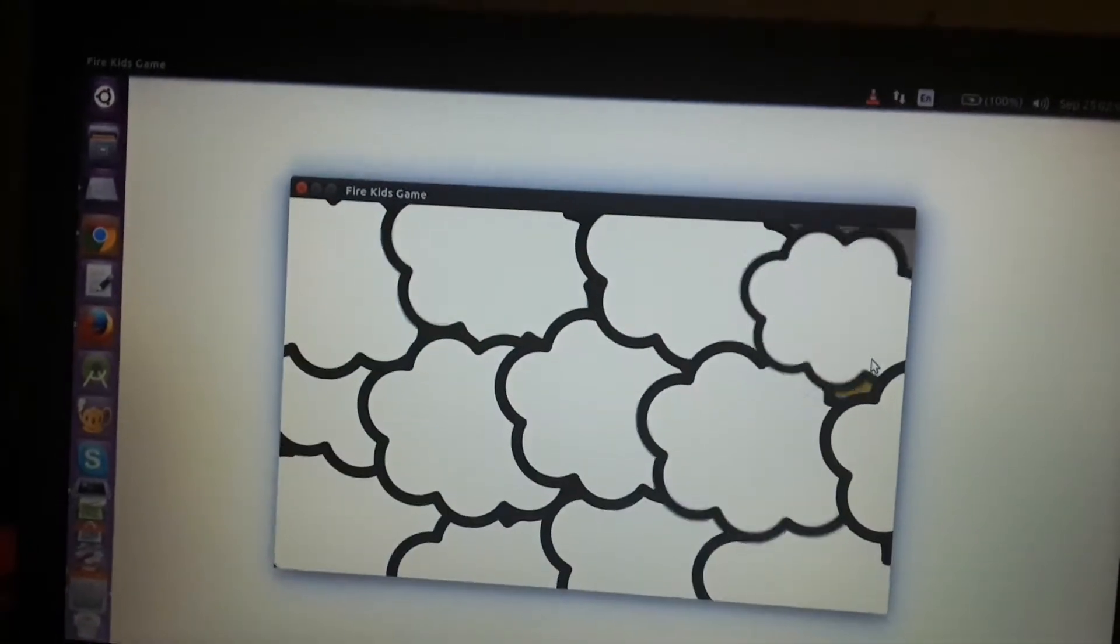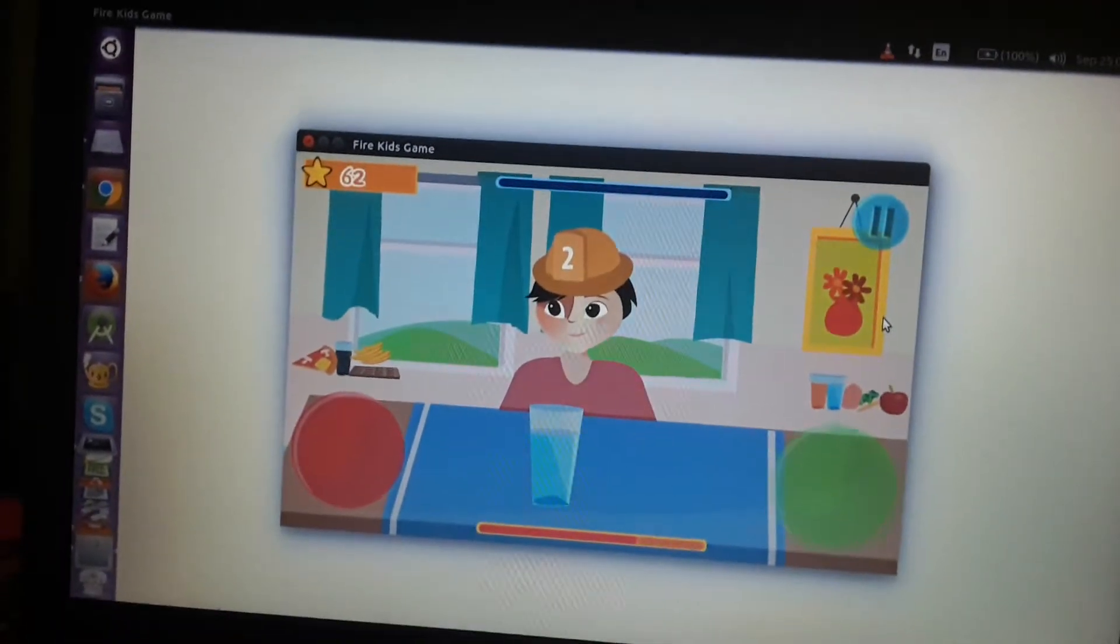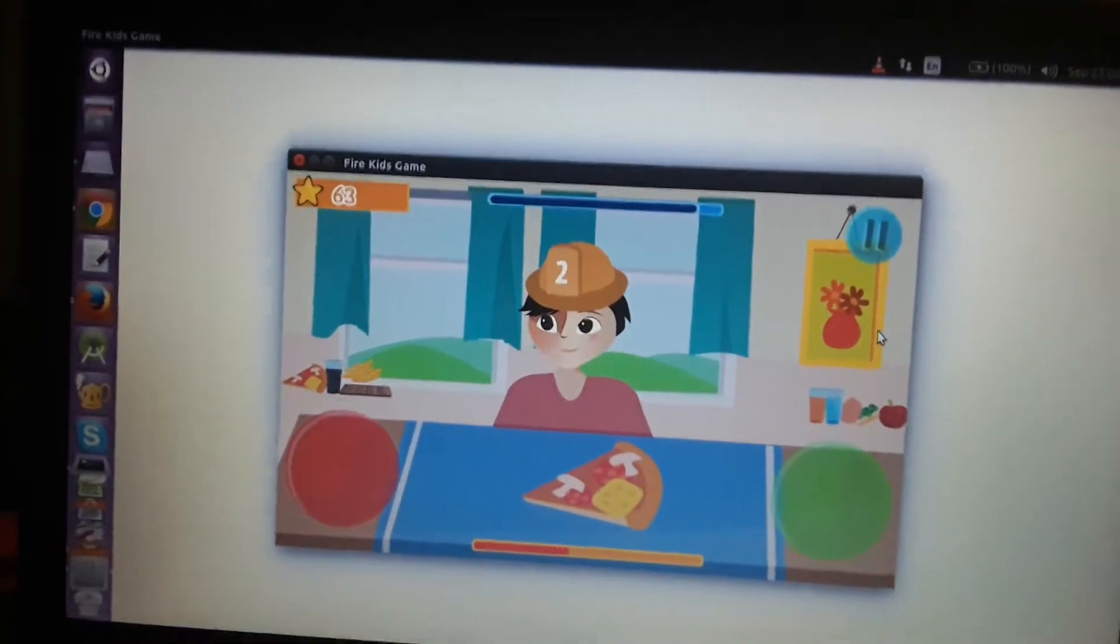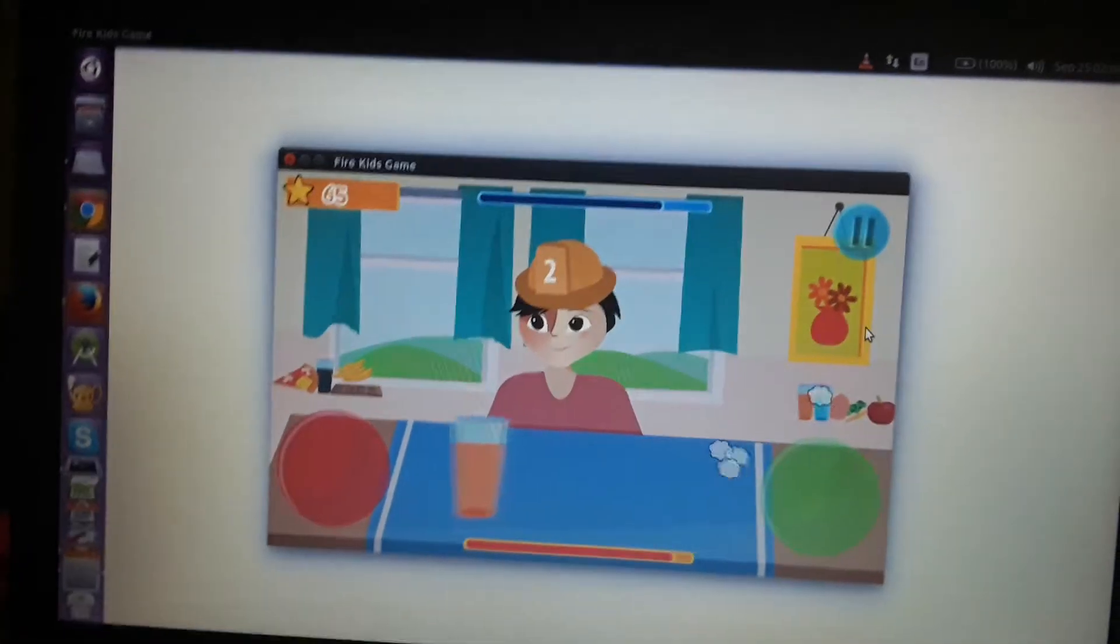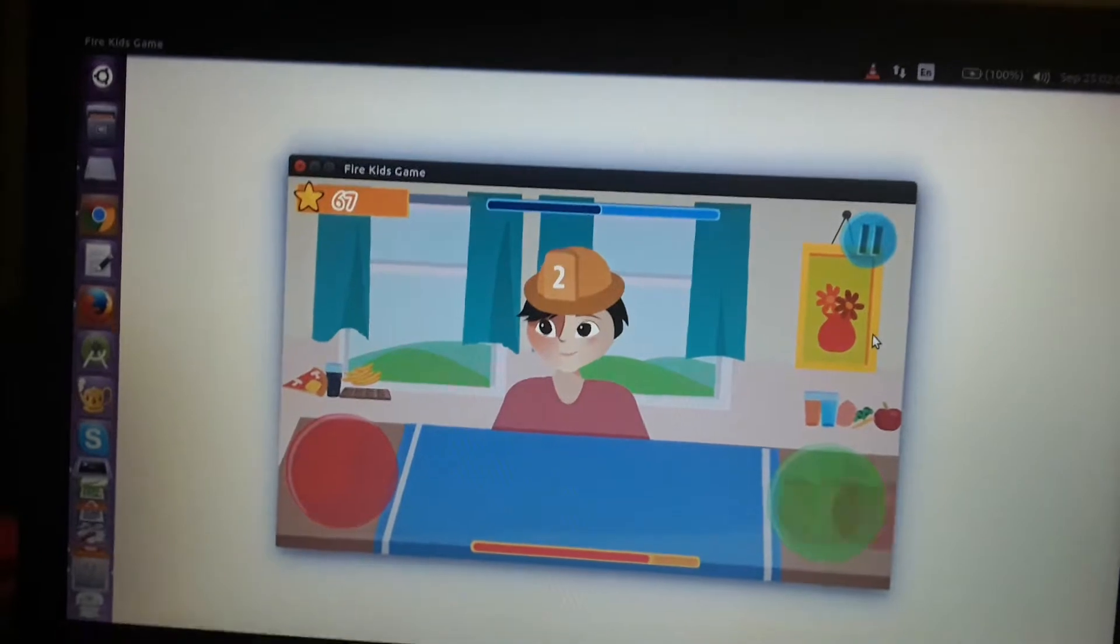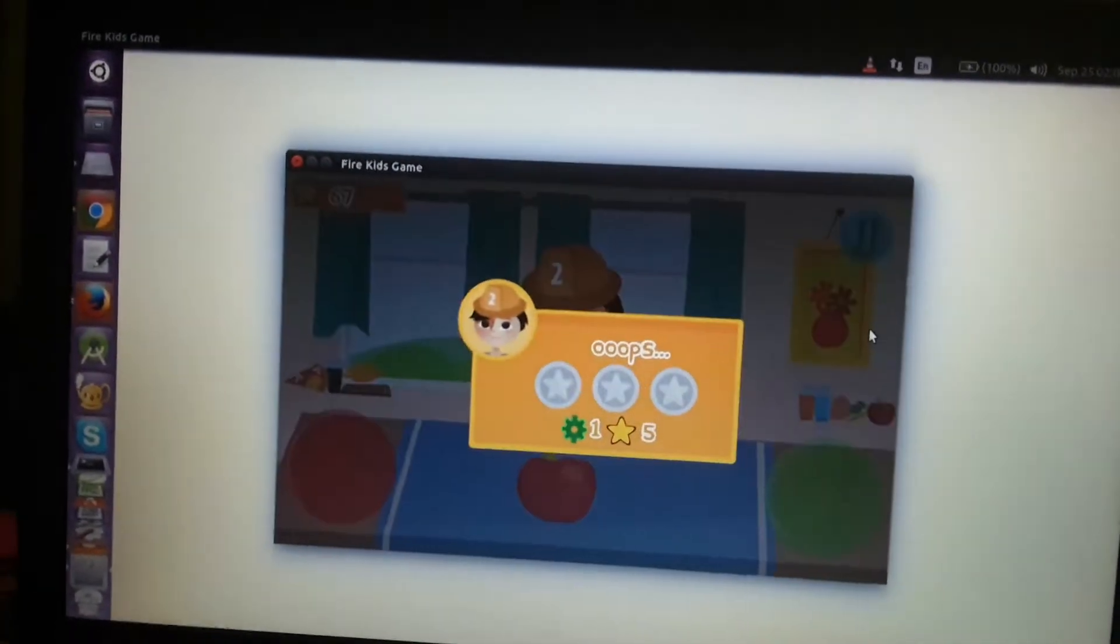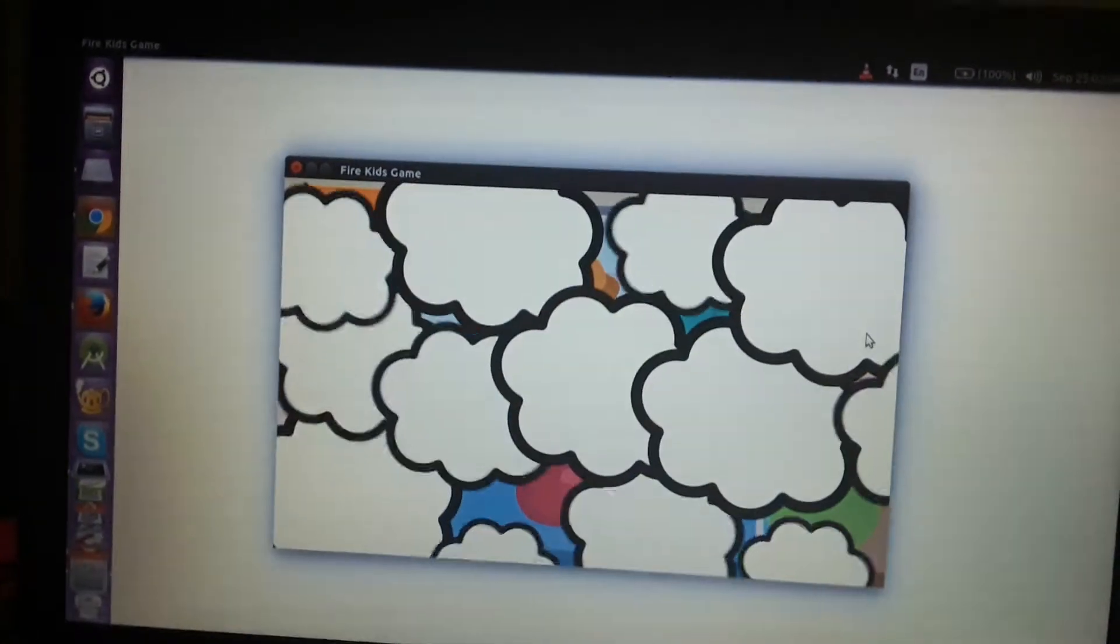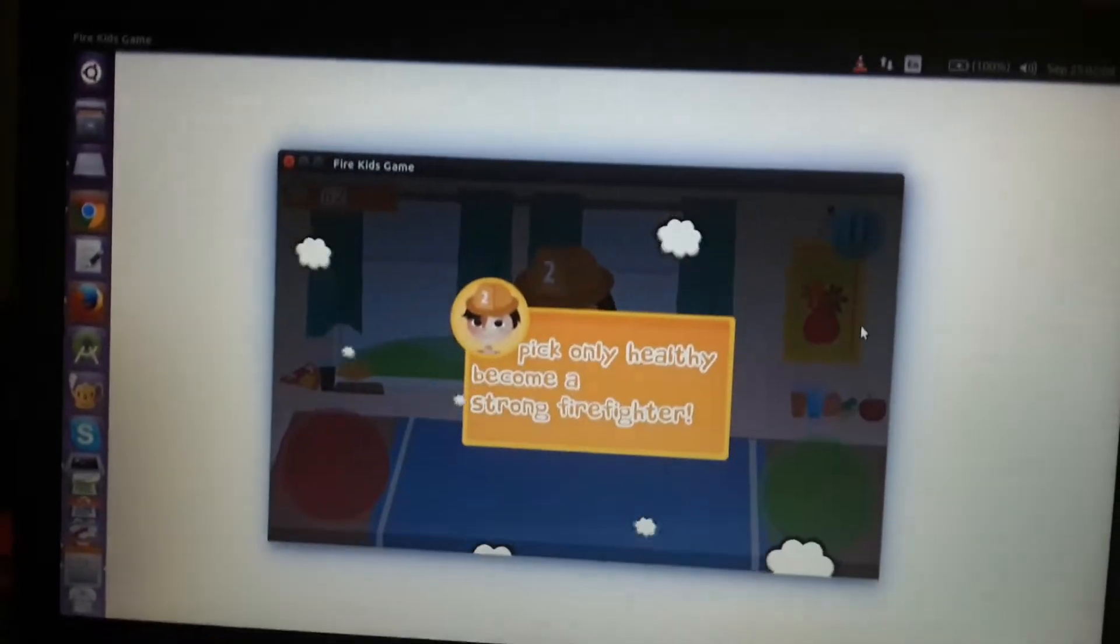Now I need to choose the right food, so press the green or the red button depending on the type of the food. I pressed the wrong button, start over.